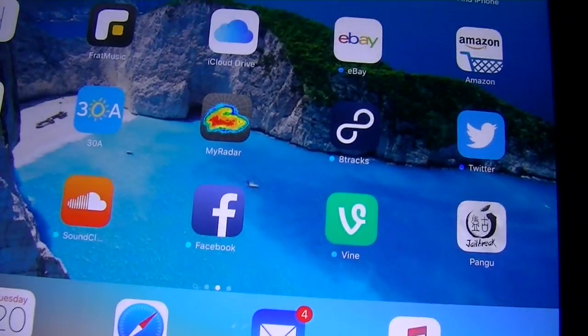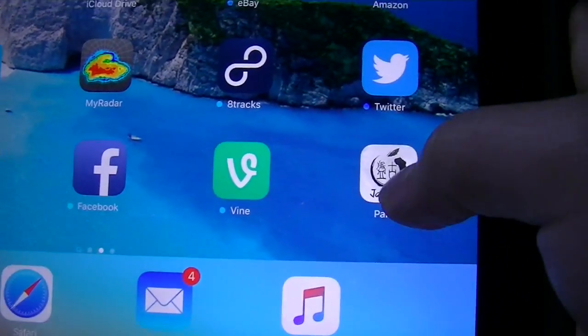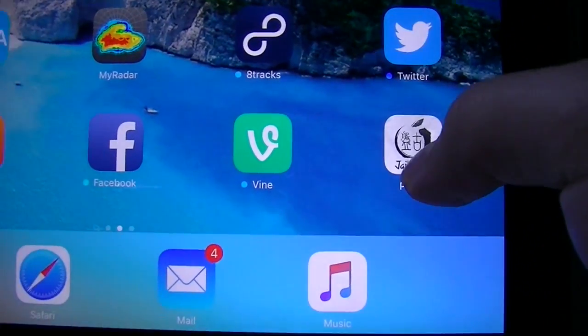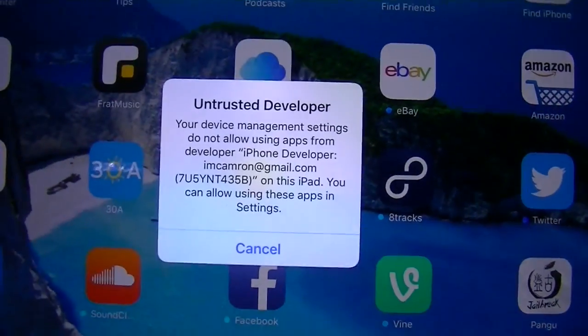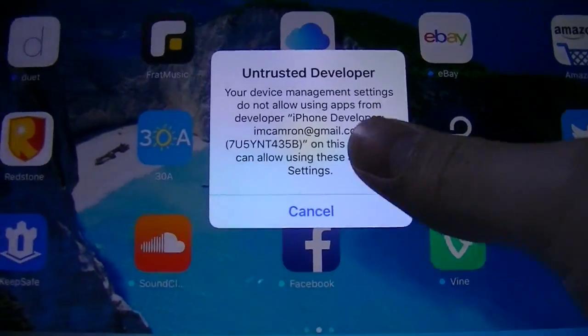Alright so now we are here with the iPad. So the Pangu app has been installed. Once you tried it, oh, untrusted developer.